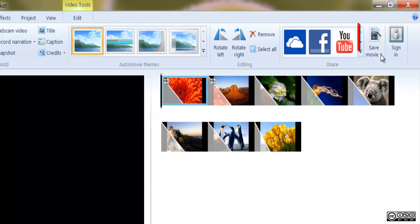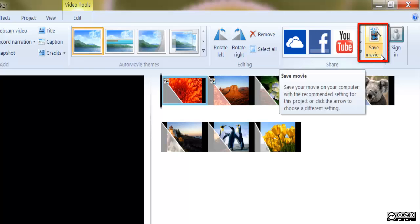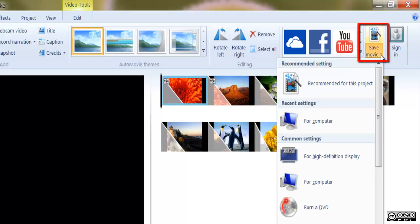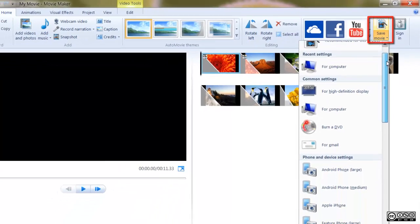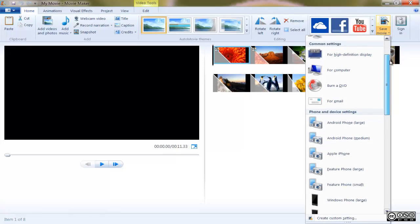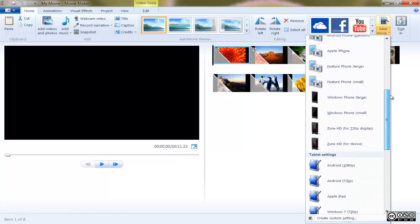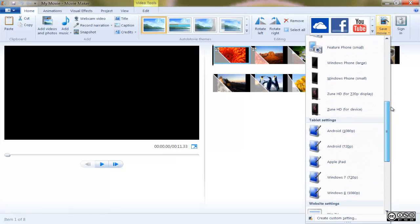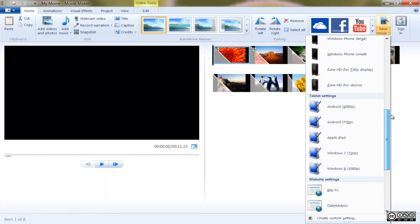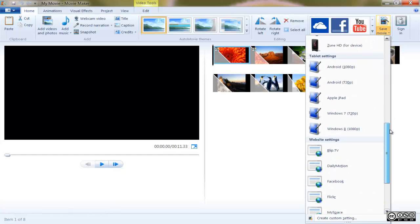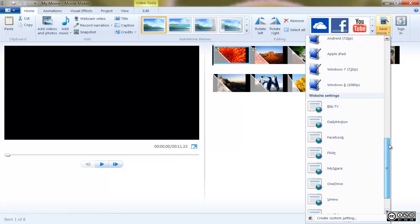The drop-down menu offers several file formats for your movie, including high definition displays, any size of Android or iPhone, a variety of tablets, as well as other websites.